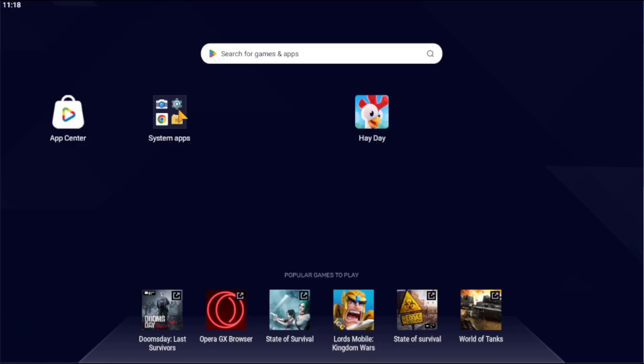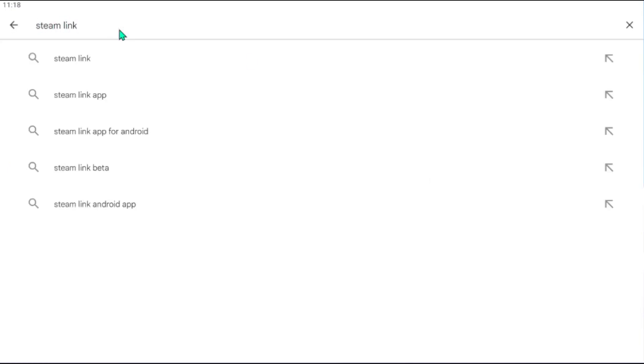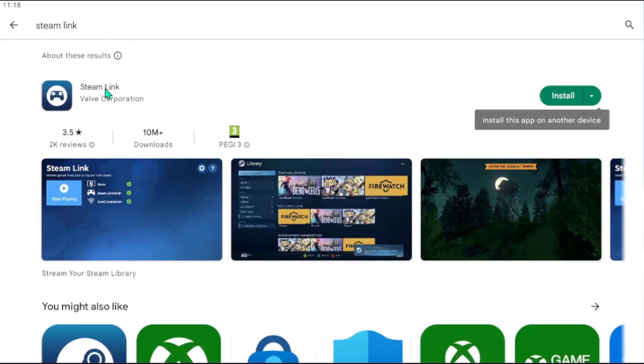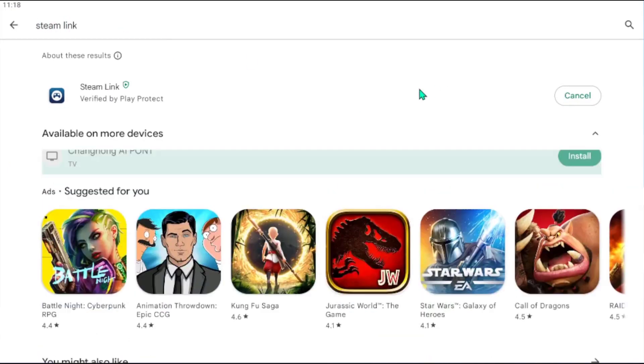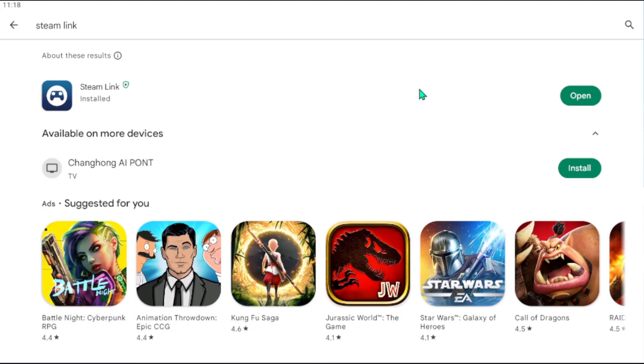First of all, you will have to install the Steam Link application. You can find it in the Google Store as well as the Apple Store. The links are provided in the description of this video.